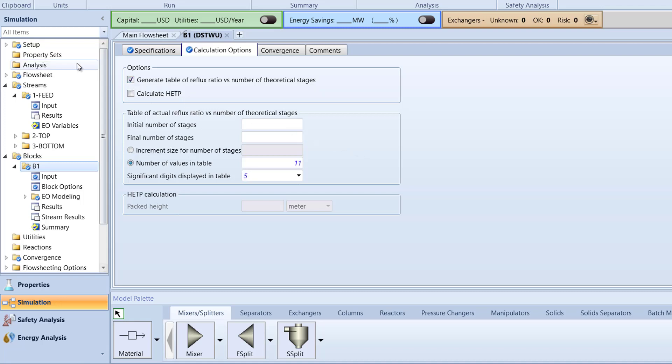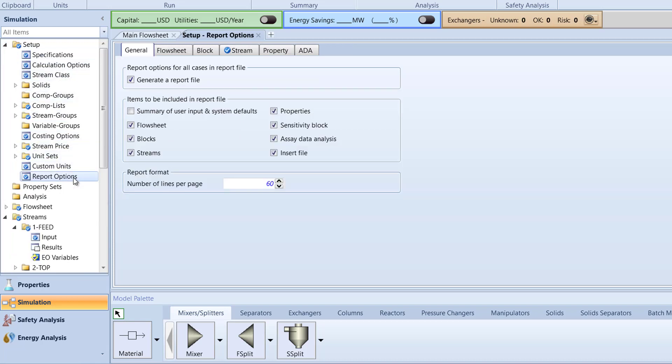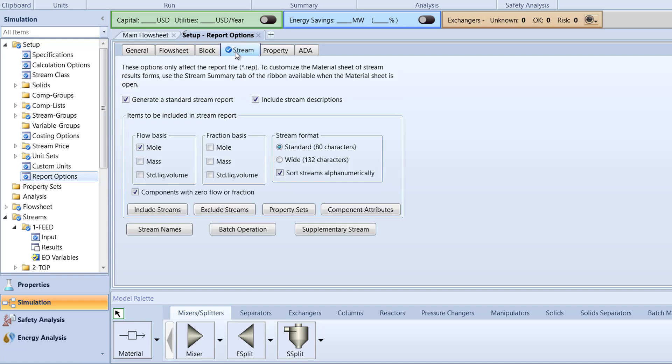Then, in the Setup folder of the Navigation pane, select Report Options. Switch to the Stream tab and select mass for both flow basis and fraction basis to appear in our results.